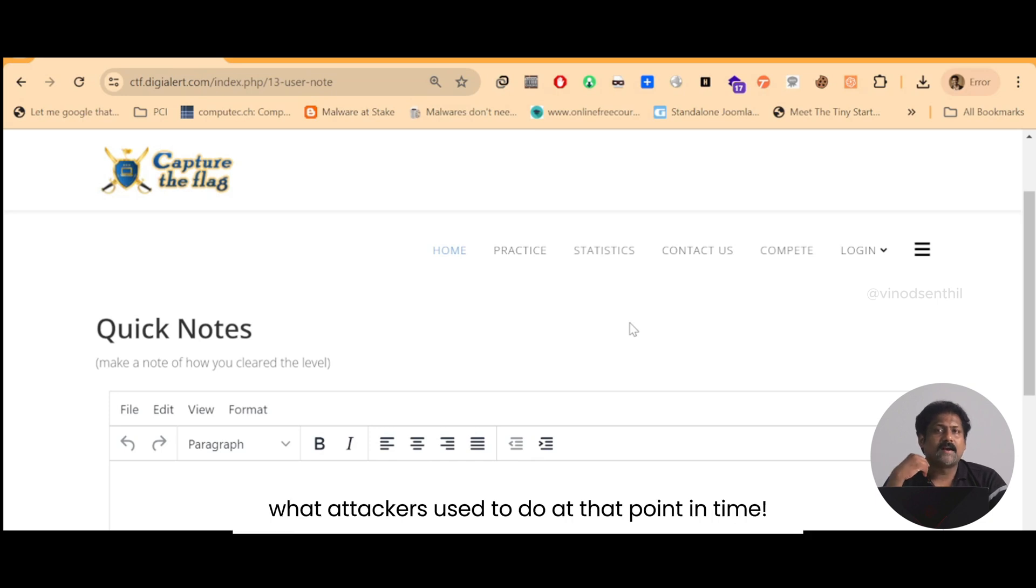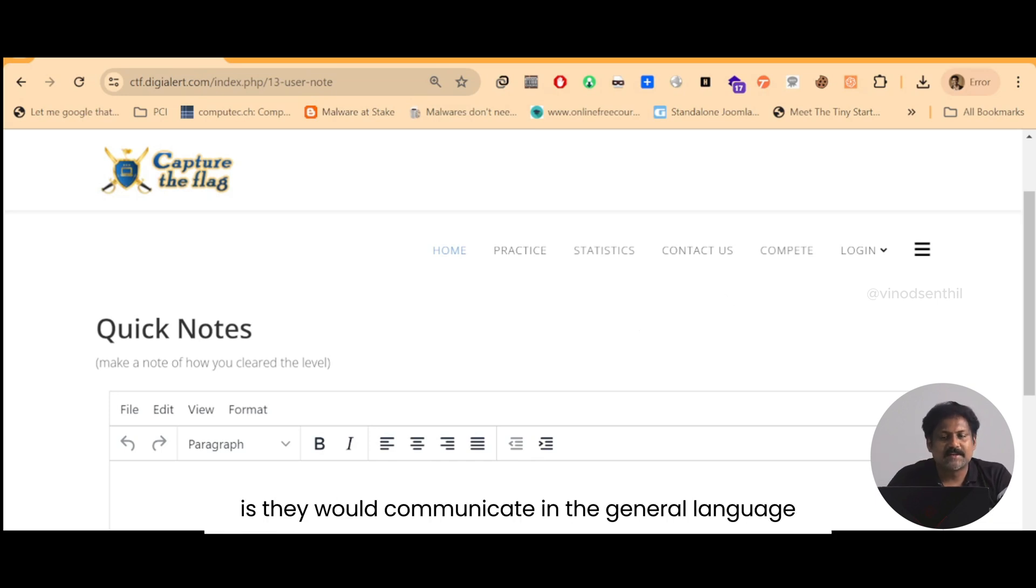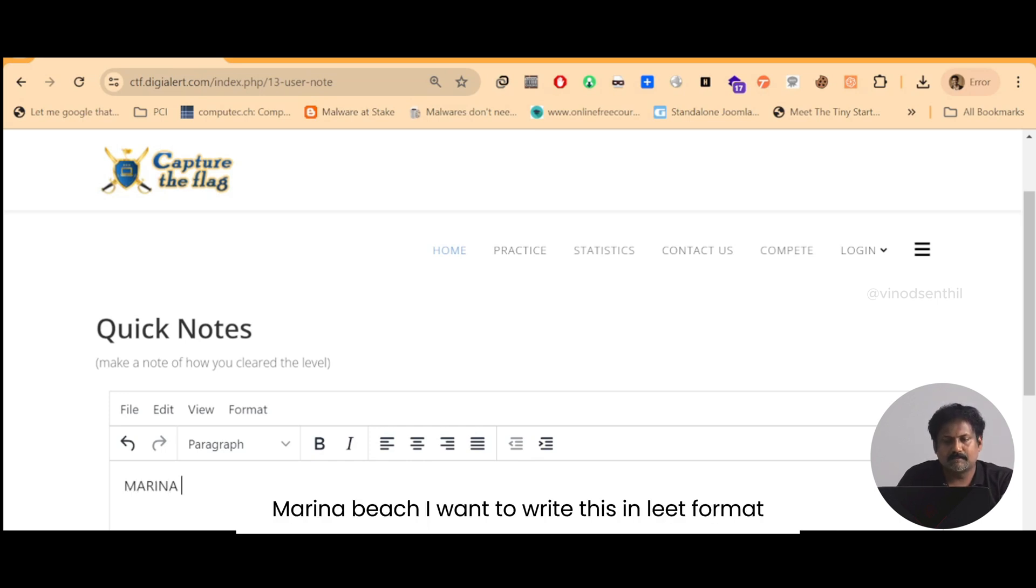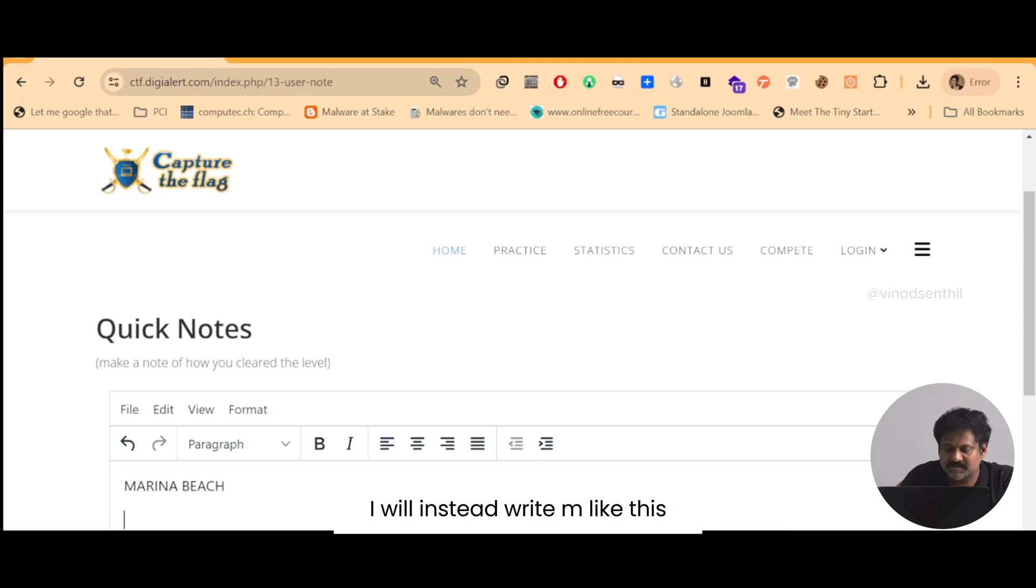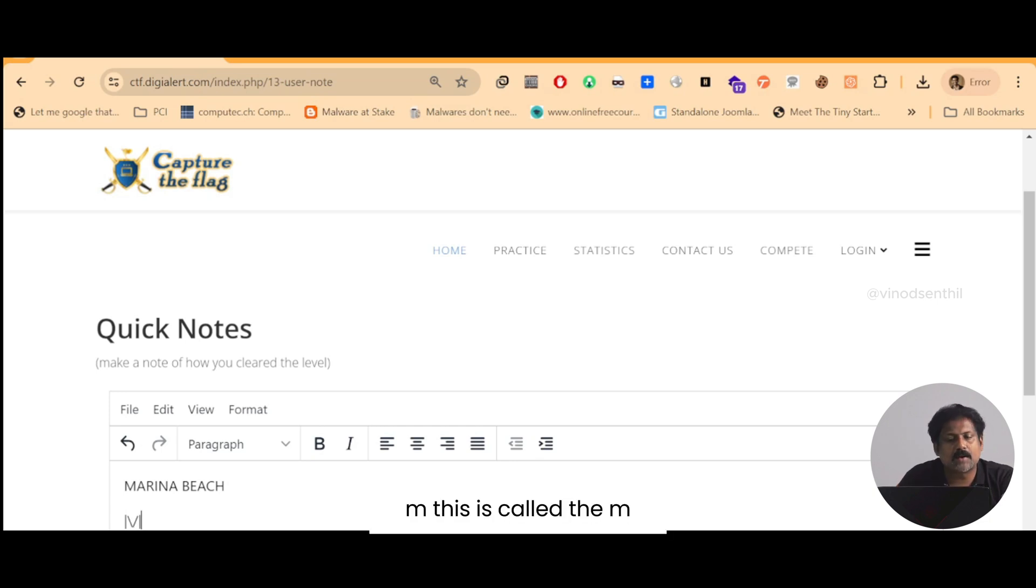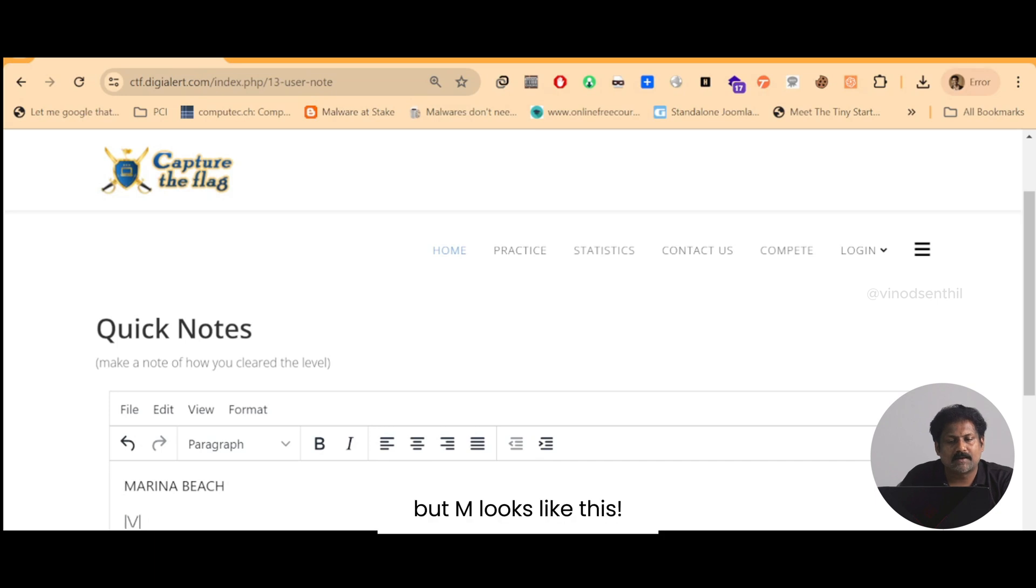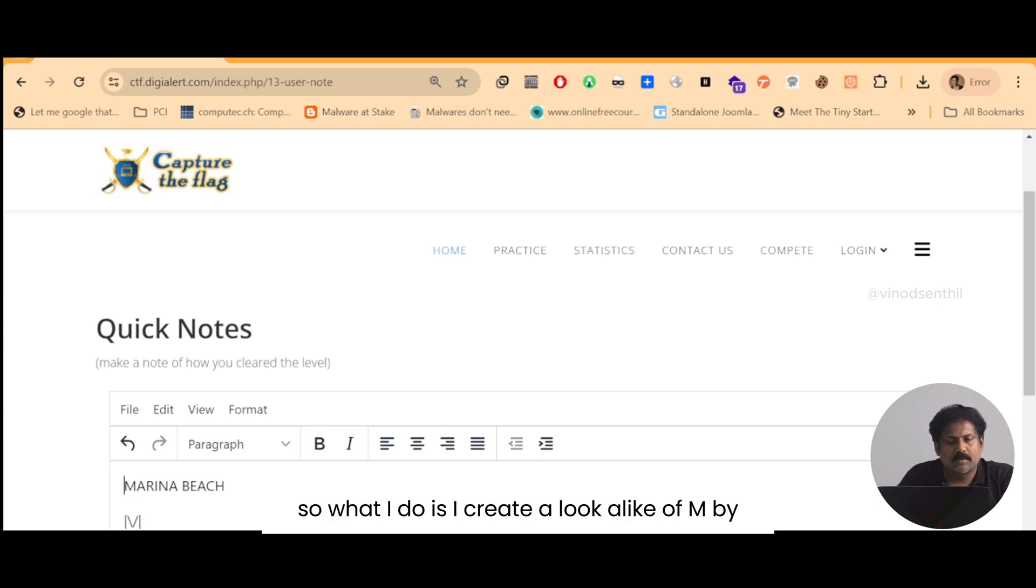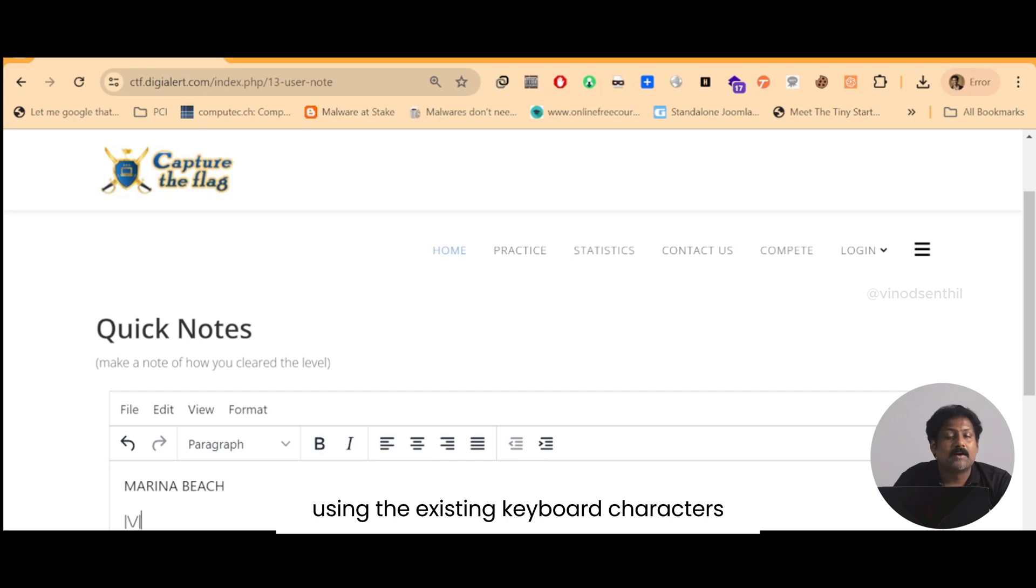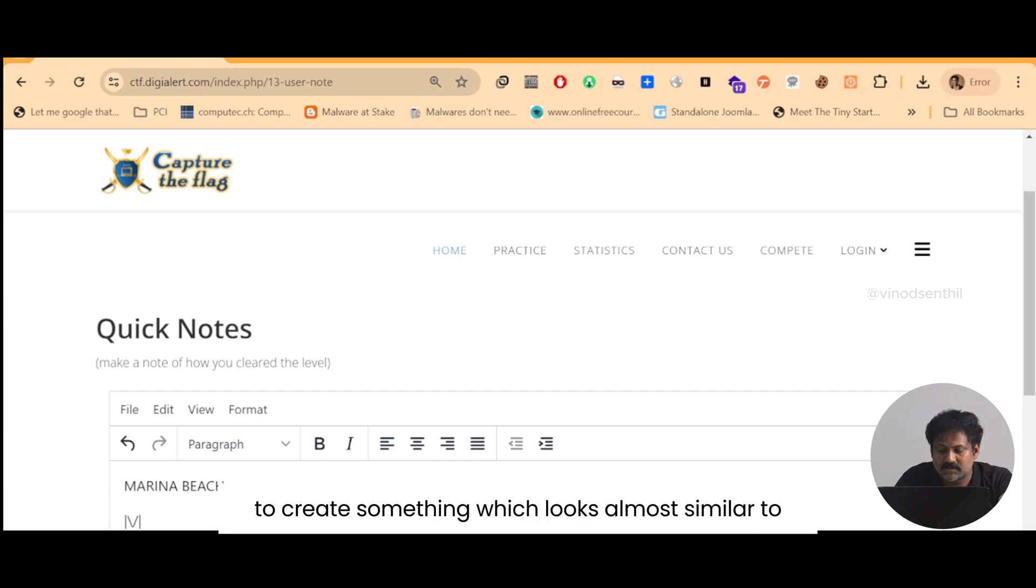What attackers used to do at that point in time is they would communicate in the general language English. For example, 'marina beach' - I want to write this in leet format. I will instead write 'm' like this. 'm' - this is called the 'm', but 'm' looks like this. So what I do is I create a lookalike of 'm' by using the existing keyboard characters to create something which looks almost similar to...